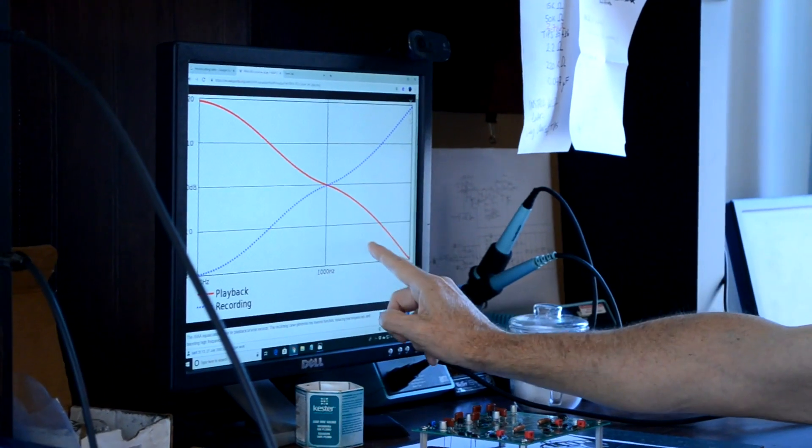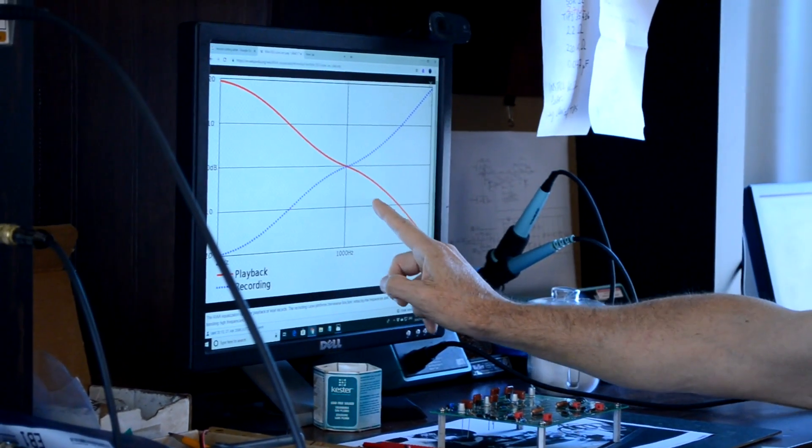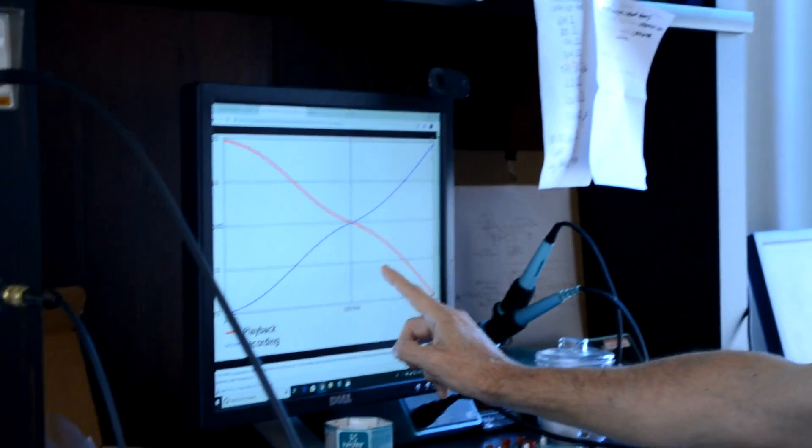One thing that people do — which is very confusing to many — is they will record off the record a flat representation of the signal straight into the digital domain, into a computer or some kind of digital recording device, and apply this curve digitally. That works fine. Audacity, even a free download, has this curve and a whole bunch of other different versions to take care of earlier curves used on 78s. So you can take in a record flat into the digital domain and apply this curve at the very end, then hit play and it sounds right.